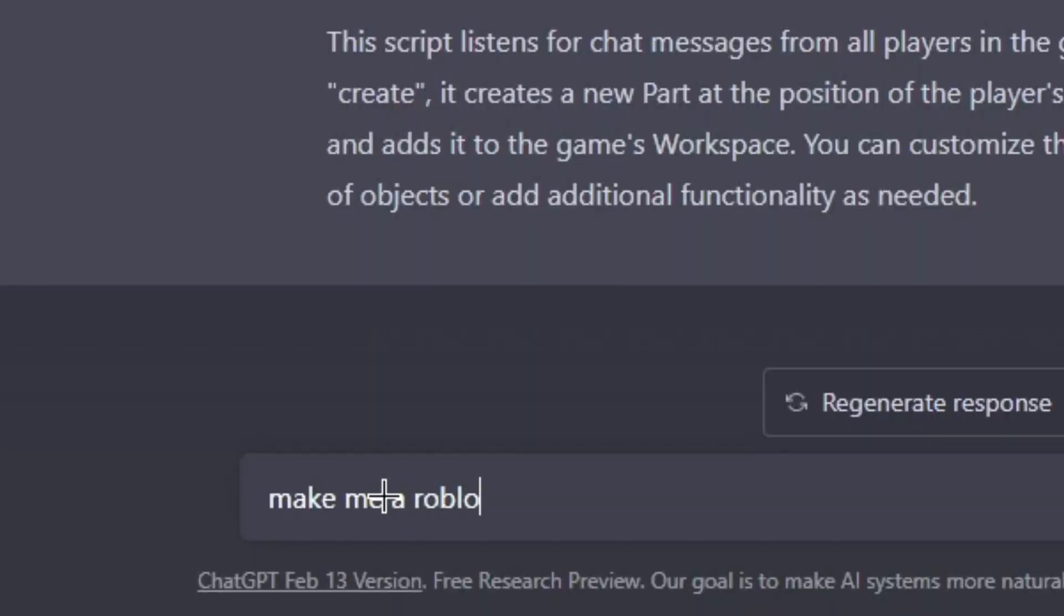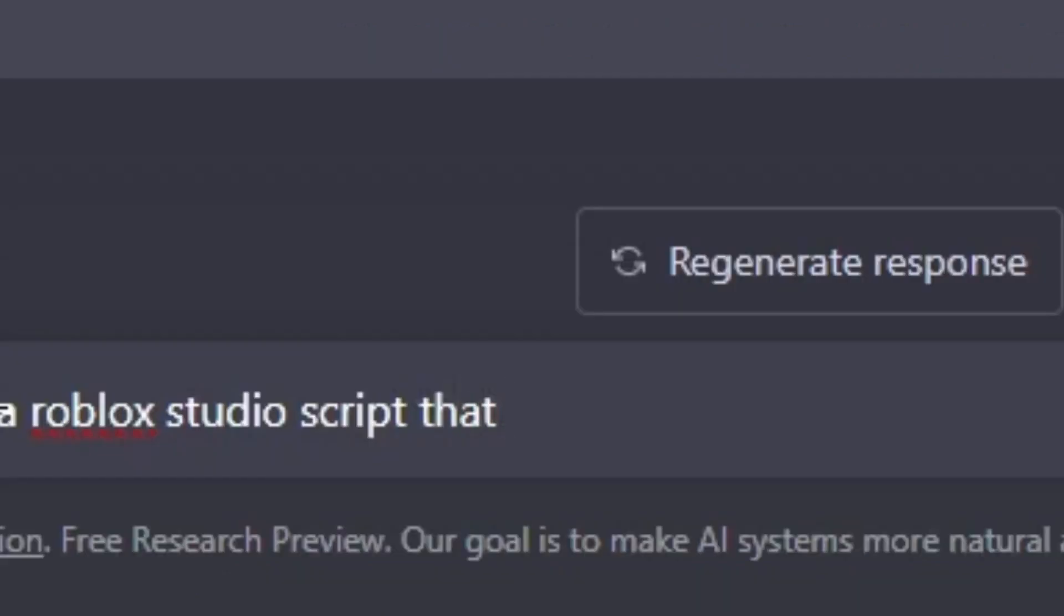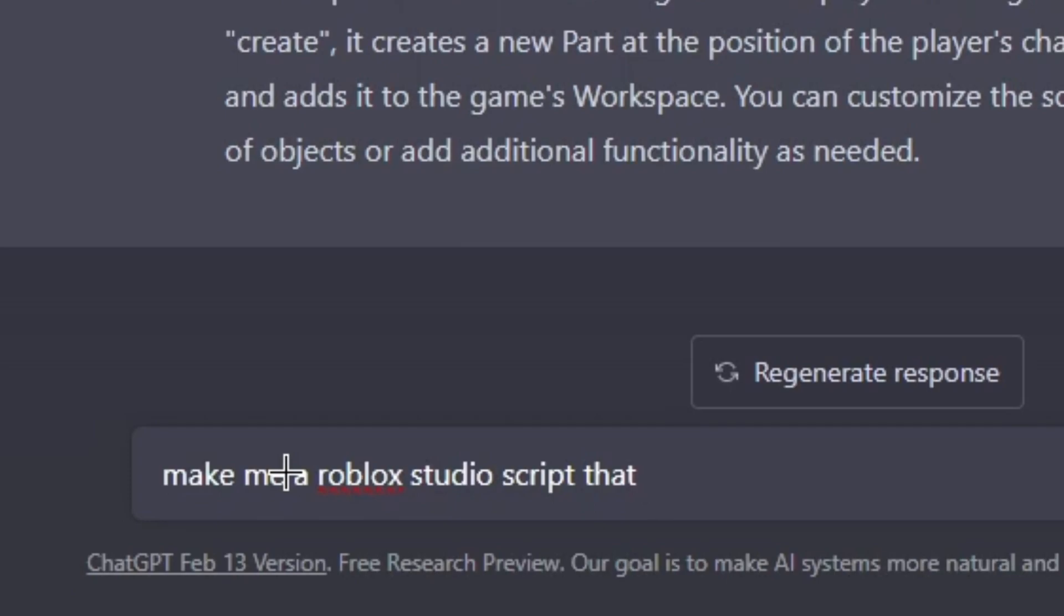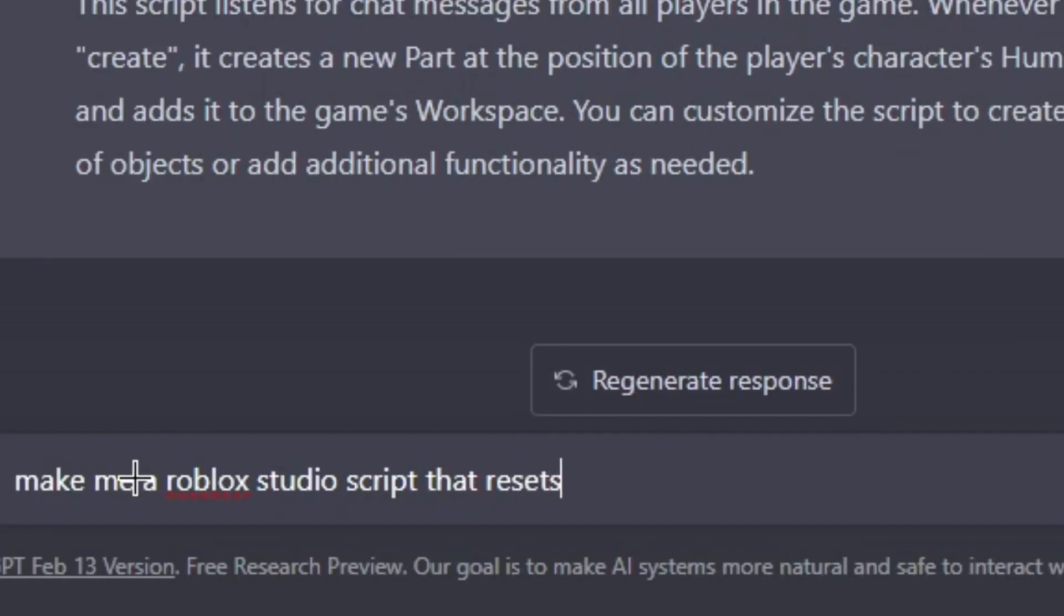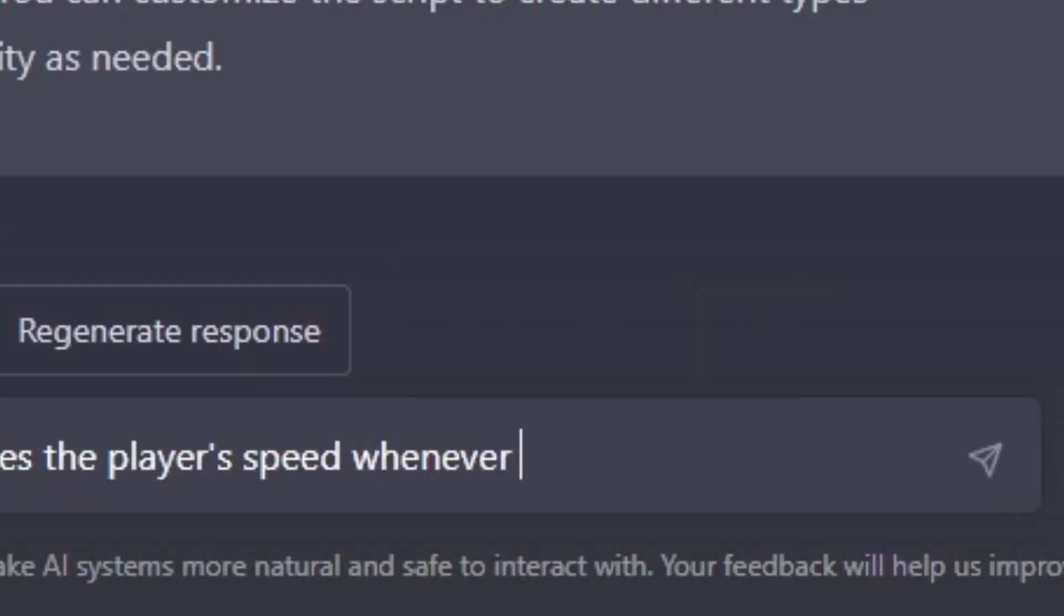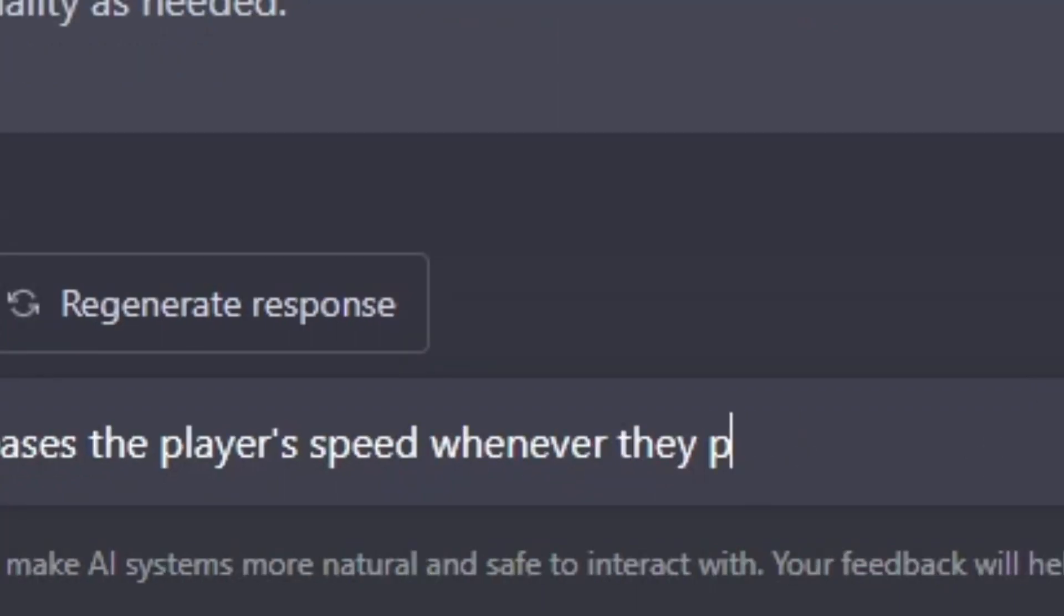Make me a Roblox Studio script that... What is, like, really simple that I know the bot will be able to know? We need to do something that, like, affects the player. Not, like, not anything else. So, what about make me a Roblox Studio script that resets the player whenever... Actually, no, no, I think it's gonna do the same kill thingy. That, oh, I know! That increases the player's speed whenever they press...